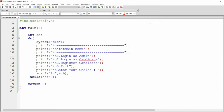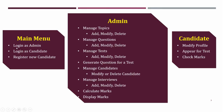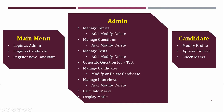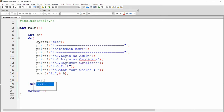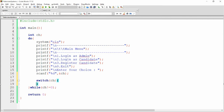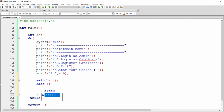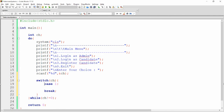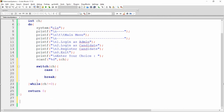If the user presses one for login as admin, I want to provide further options like manage topic, manage question, manage test, etc. To handle this, I write a switch-case passing the choice variable. Case one will handle the admin functionality.